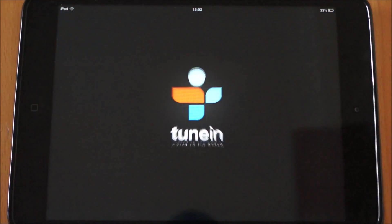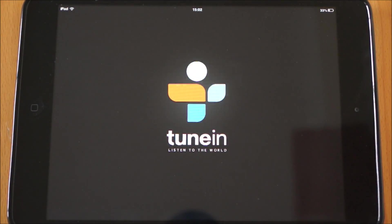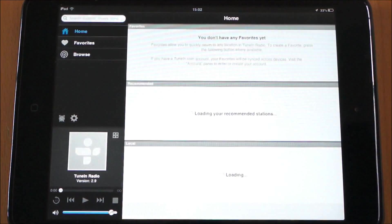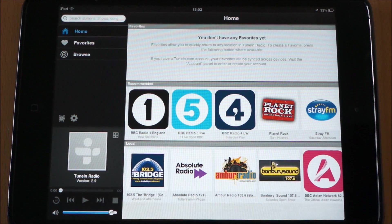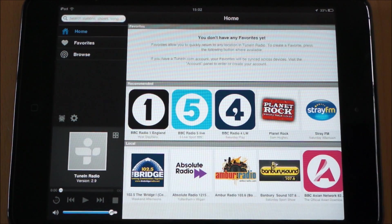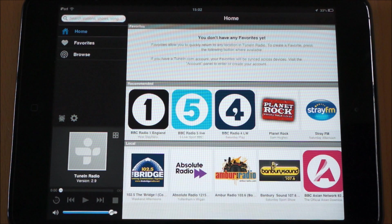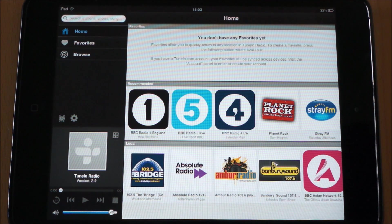Another radio-related app is TuneIn Radio. Here you can get all your local radio stations — it's just a case of clicking on it. It gives you details of the DJ and the song that's on, which is again really useful. It works worldwide for various radio stations.